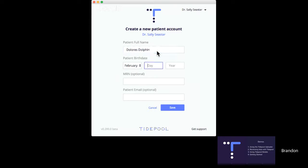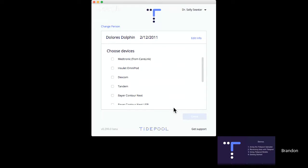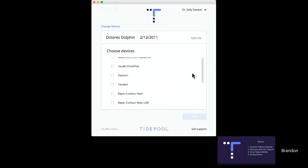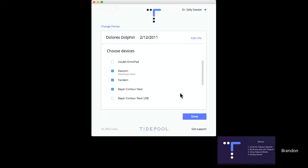Today we're going to add Dolores Dolphin. We can also put in Dolores' medical record number and her email address. The benefit of adding the email address — and this is something we strongly encourage — is that Dolores will then get an email at home inviting her to take ownership of her Tidepool account. That means she can access her data at home, continue to engage with it, and continue to upload her devices from home. Once we've created Dolores' profile, we choose her devices: a Dexcom, a Tandem, and a Bayer Contour Next meter.